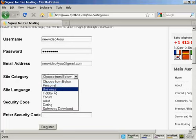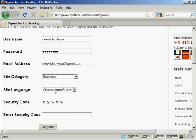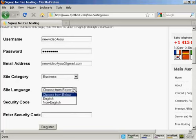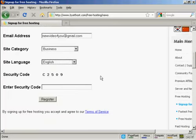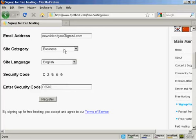Let's have this as a business site. And then we choose the site language, which is going to be English. And then you need to enter the security code. So just put that in. And then click here on register.